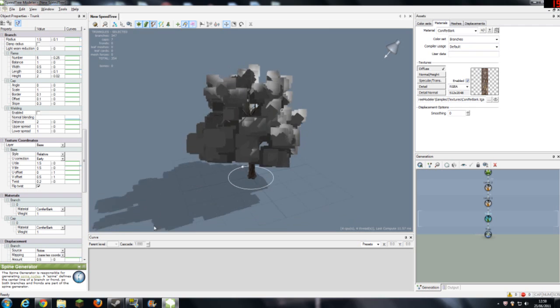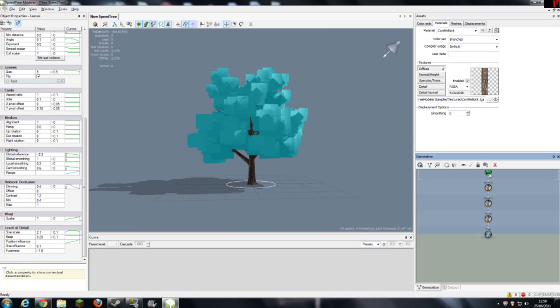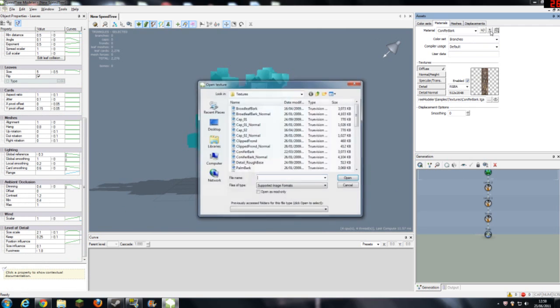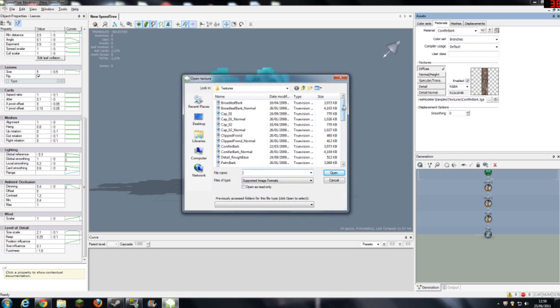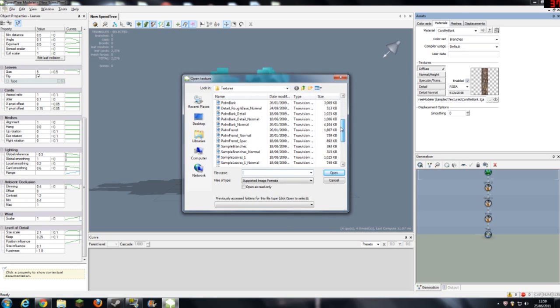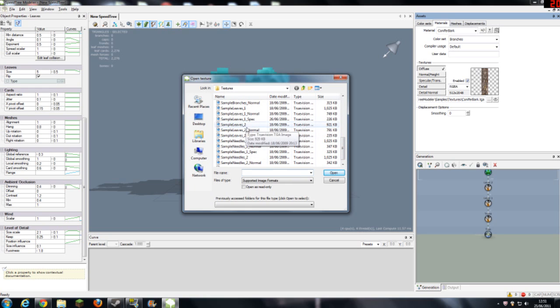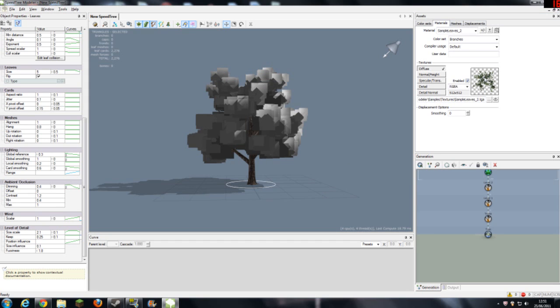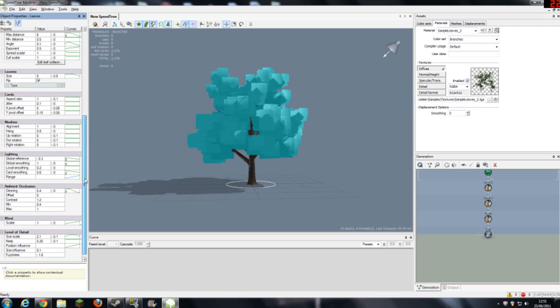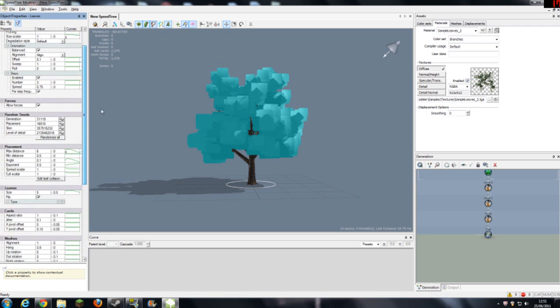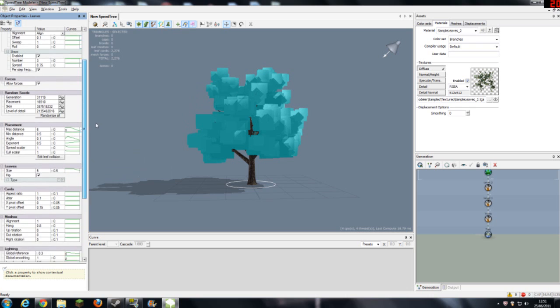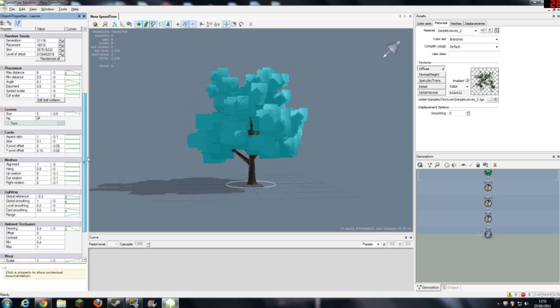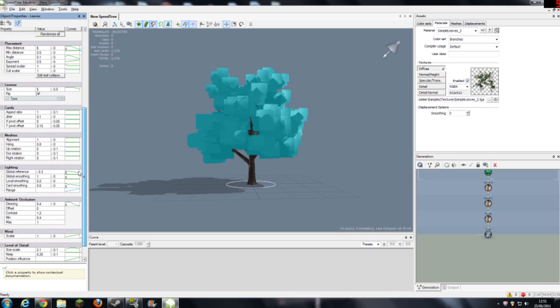If you select your leaves, then go to adding material. If you scroll down until you find, let me have a look, sample leaves 2. So, open that, so we get these leaves, and then select your leaves.